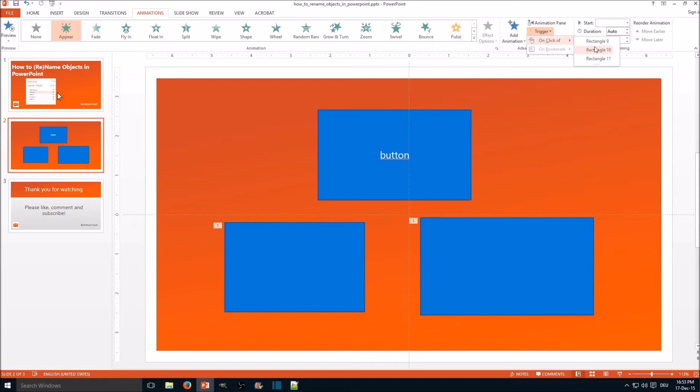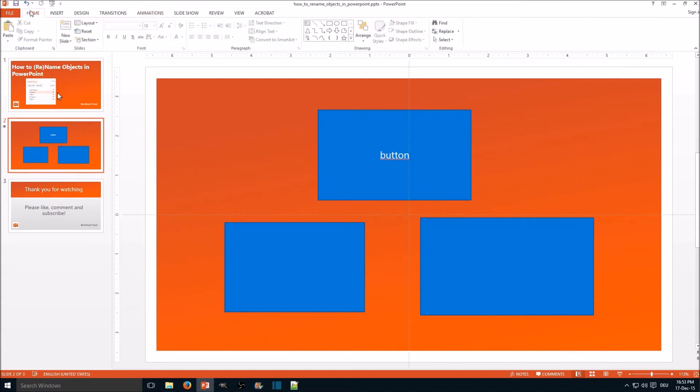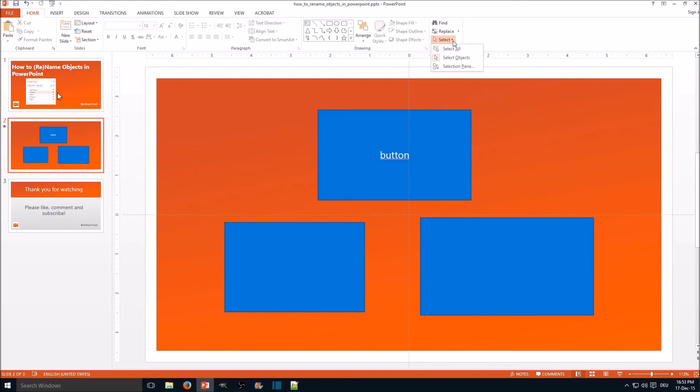So what you're going to do in such a situation: you go back to the home tab, you go here to the right to editing, click on select, and click selection pane.